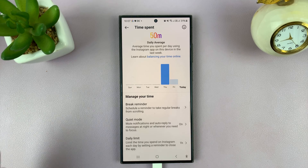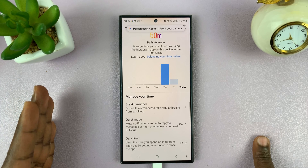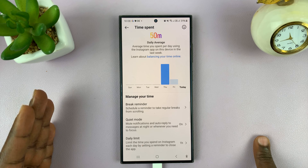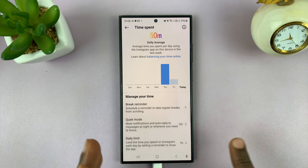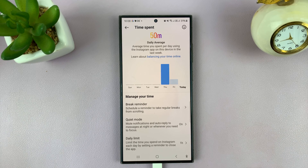Now, if you spend a cumulative time of one hour on Instagram, the app will let you know and give you a reminder to close the app after that period of time has elapsed.